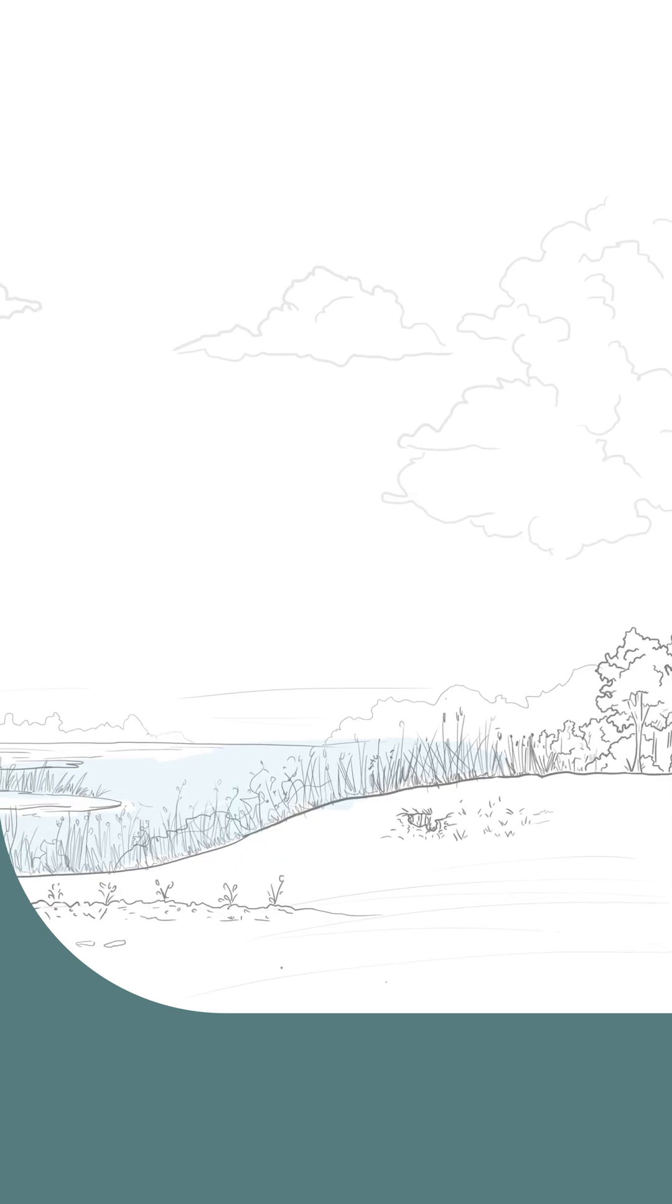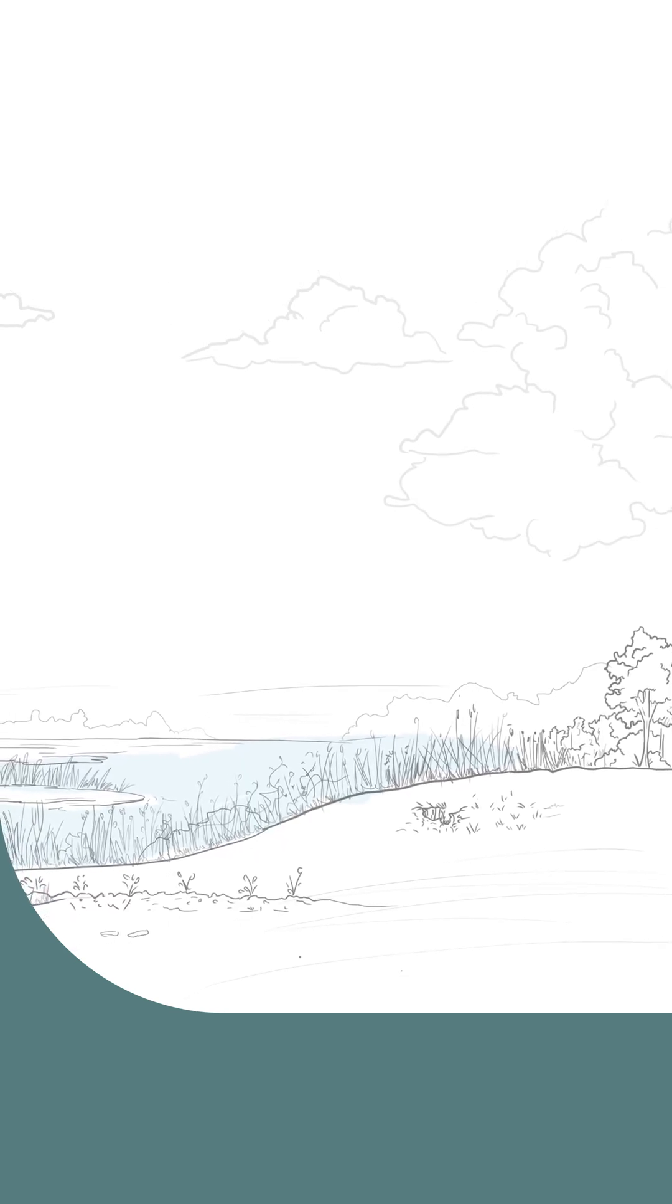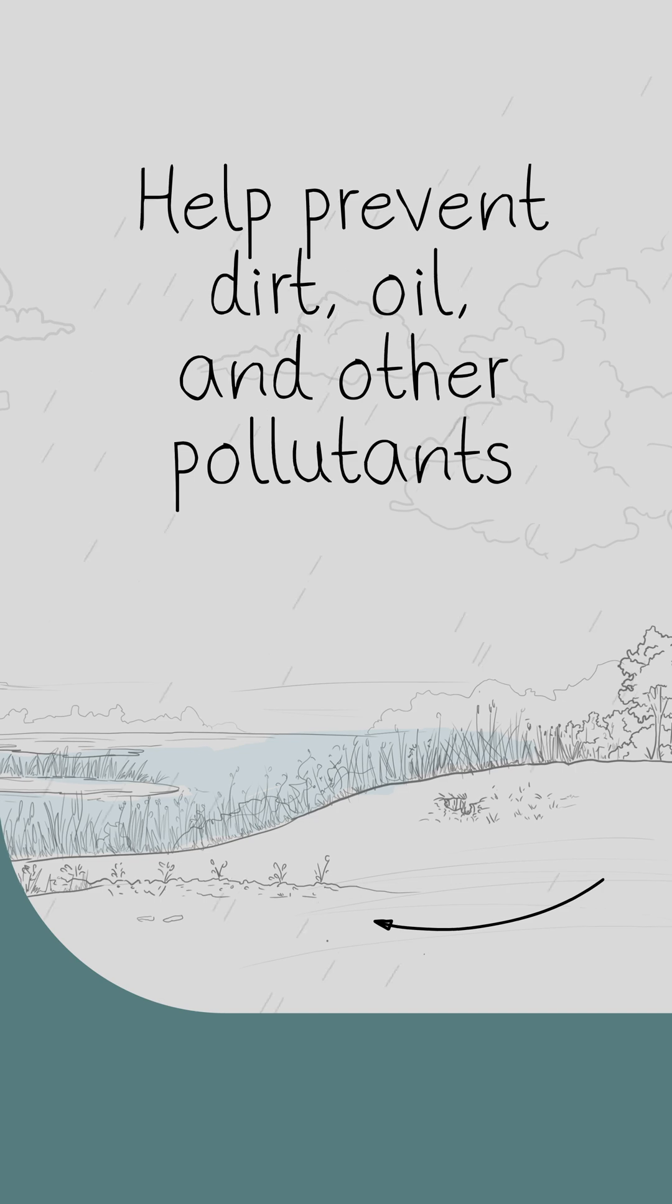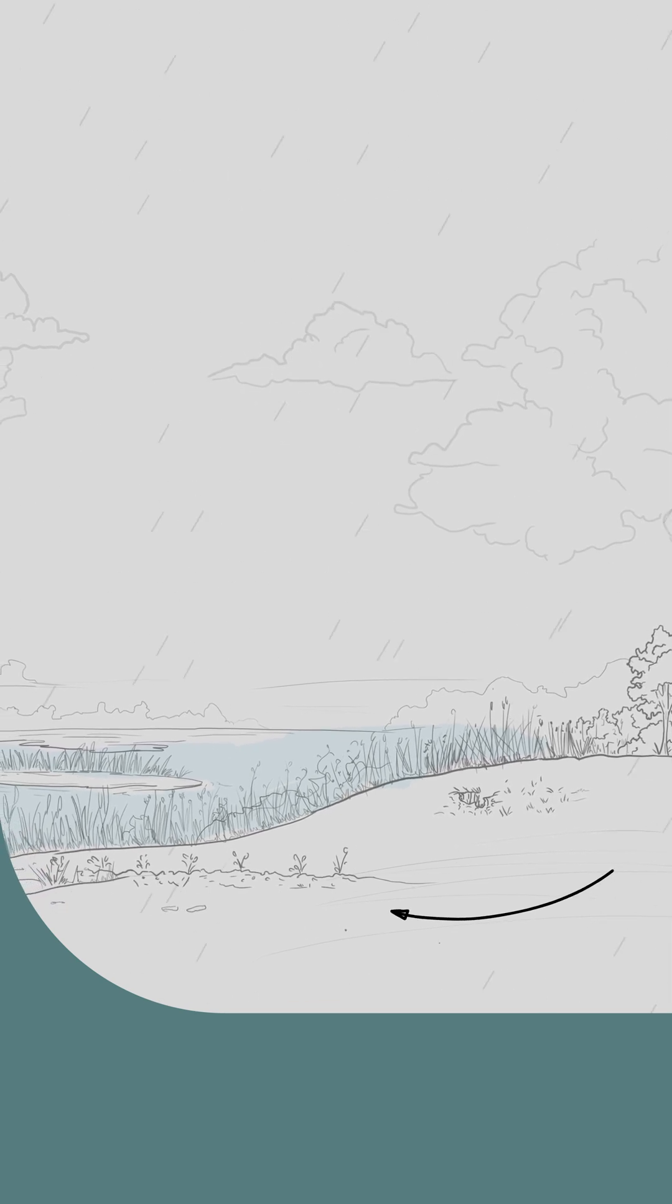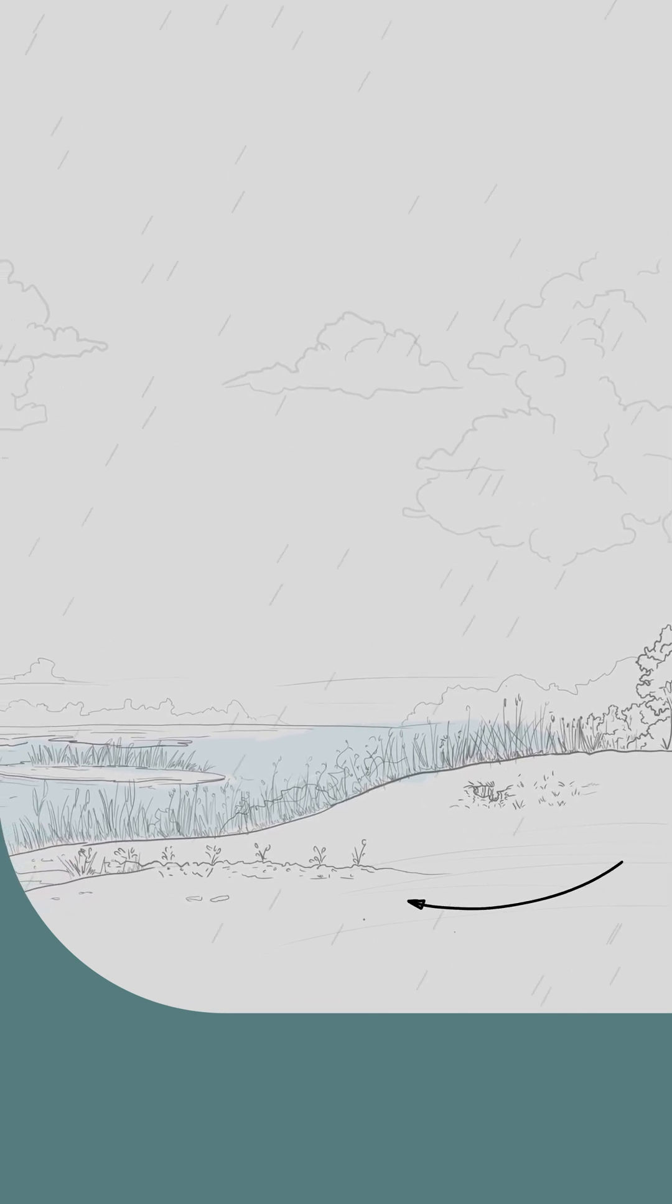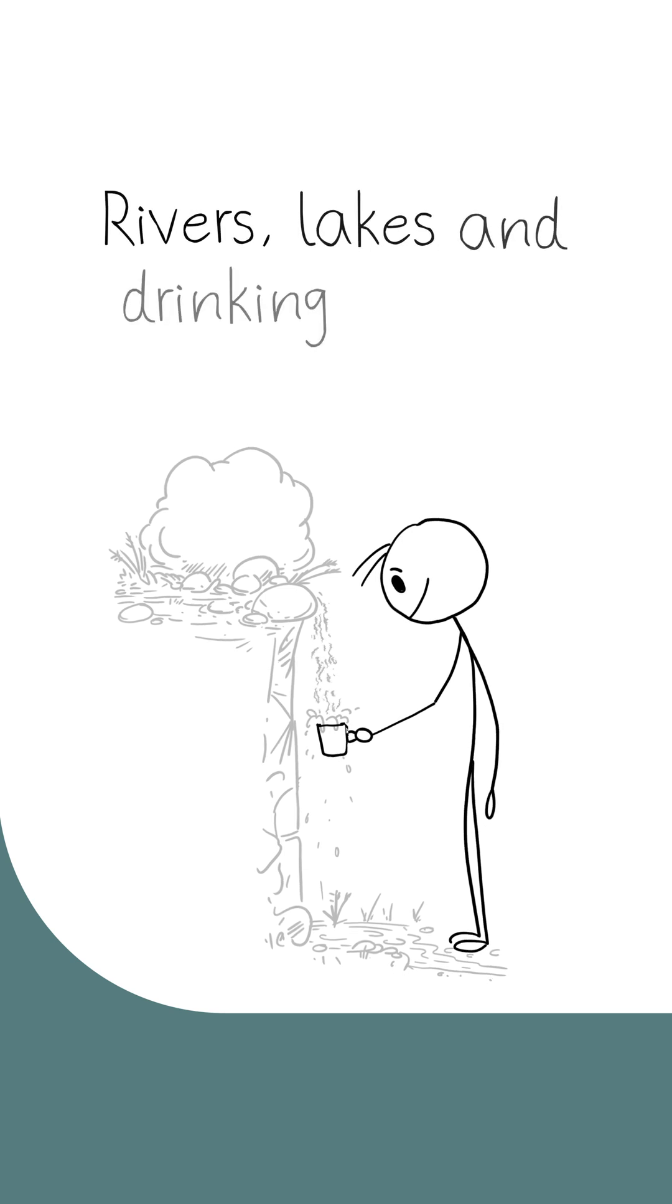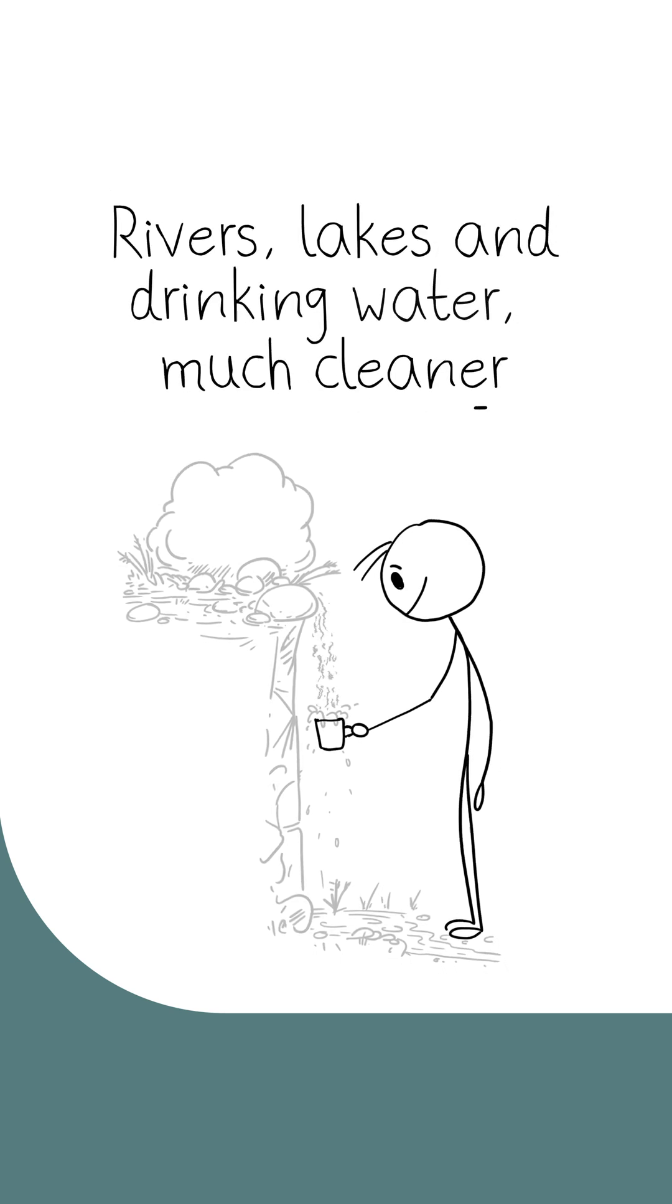And when natural areas like these are next to rivers and lakes, they help prevent dirt, oil, and other pollutants from being washed into these bodies of water when it rains. This keeps rivers, lakes, and the drinking water they can provide much cleaner.